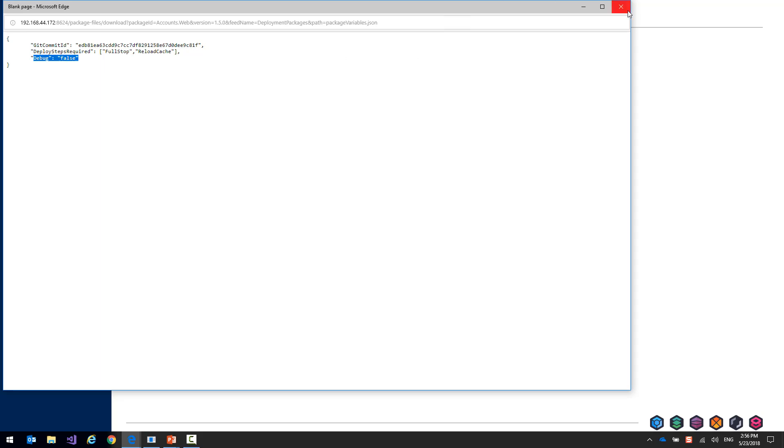These are just used to express developers' intent and allow us to control how the package will be deployed later on when we move into deployment.